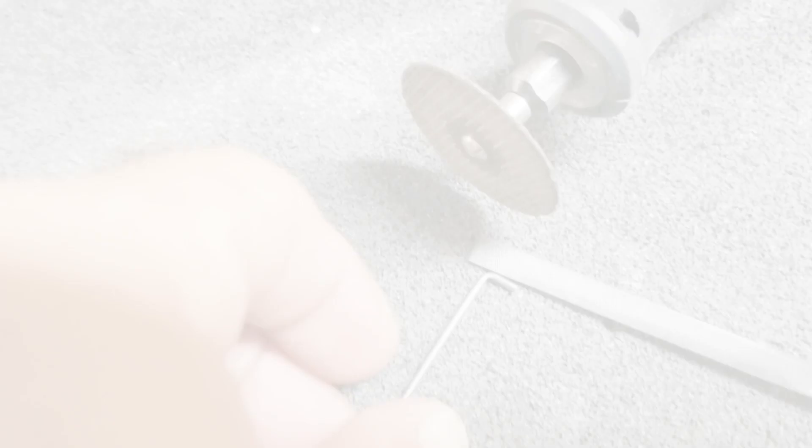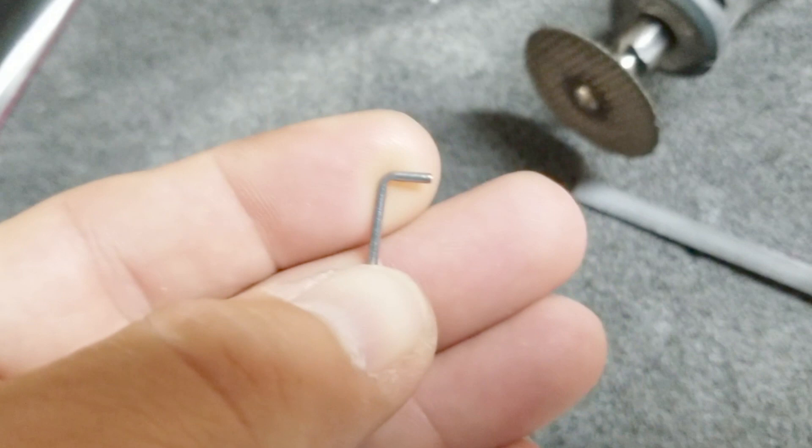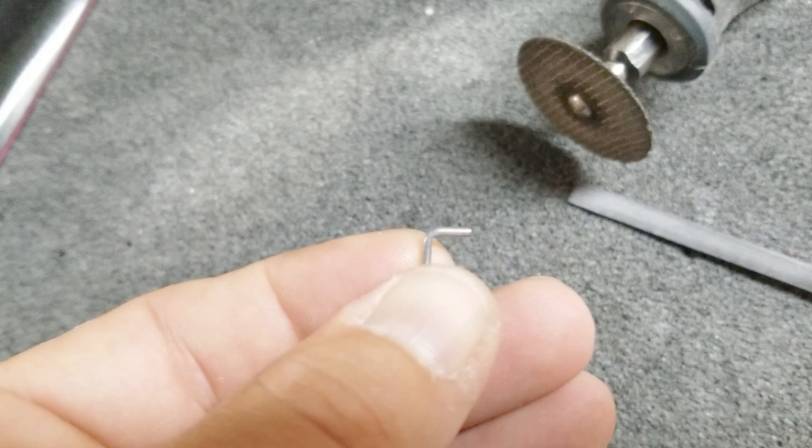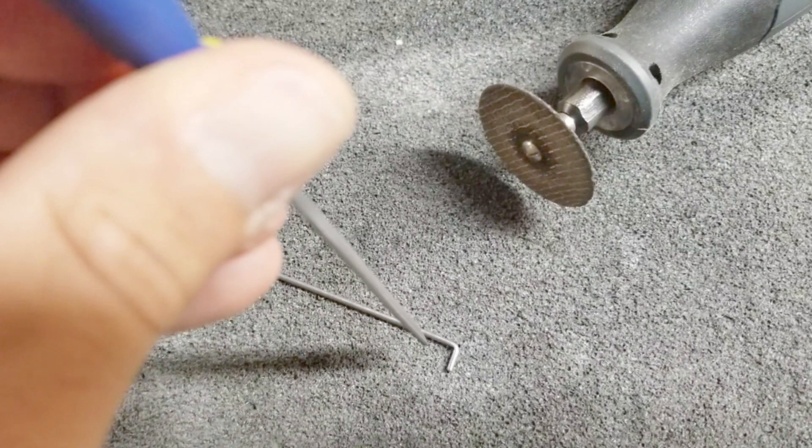One tip is to try to get the inside edge or inside corner of this bend really sharp. So what I did was hit it with a cut-off wheel real gently.